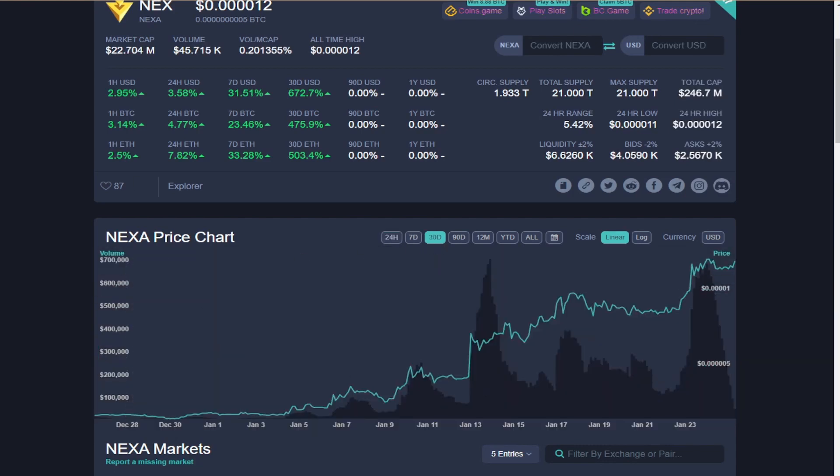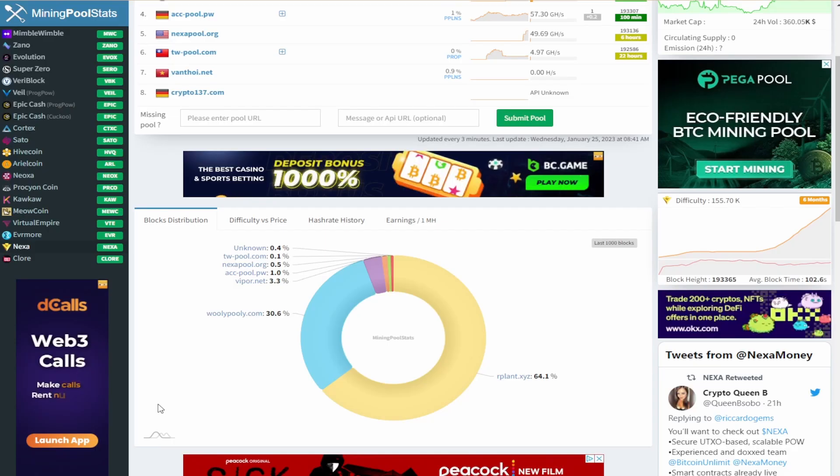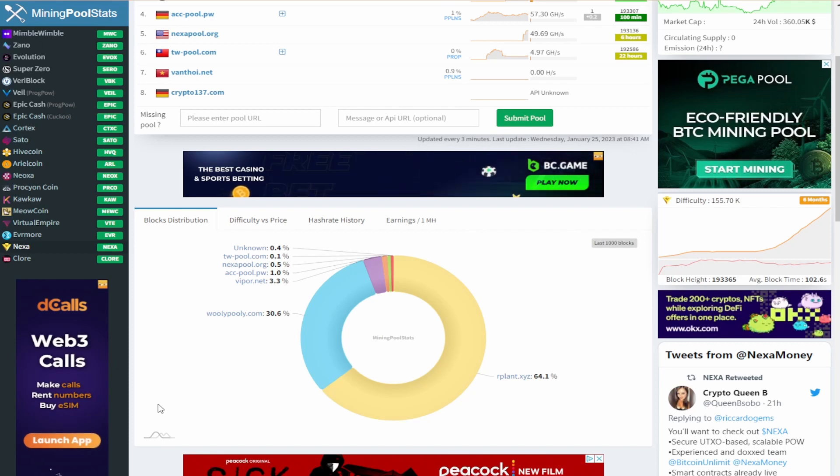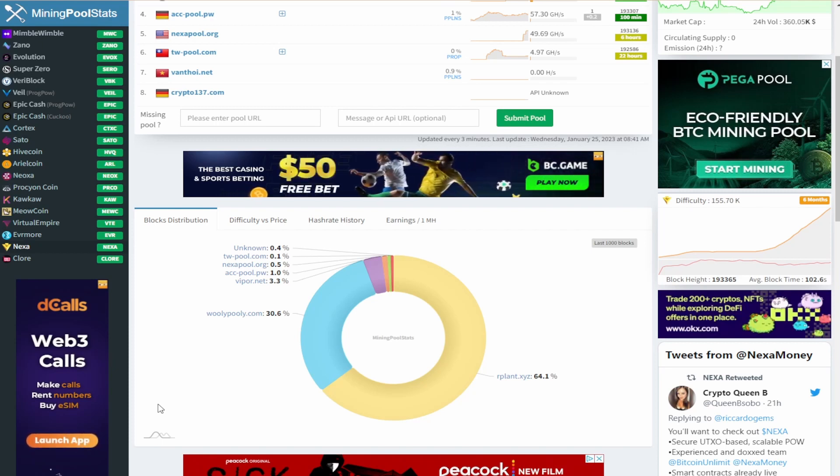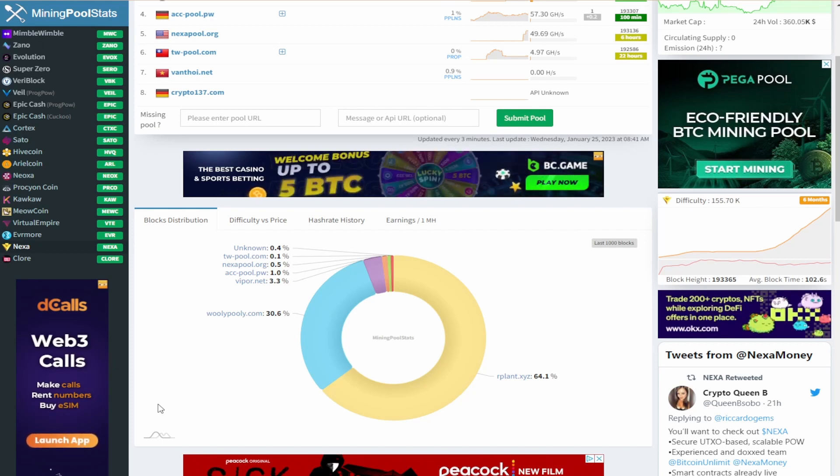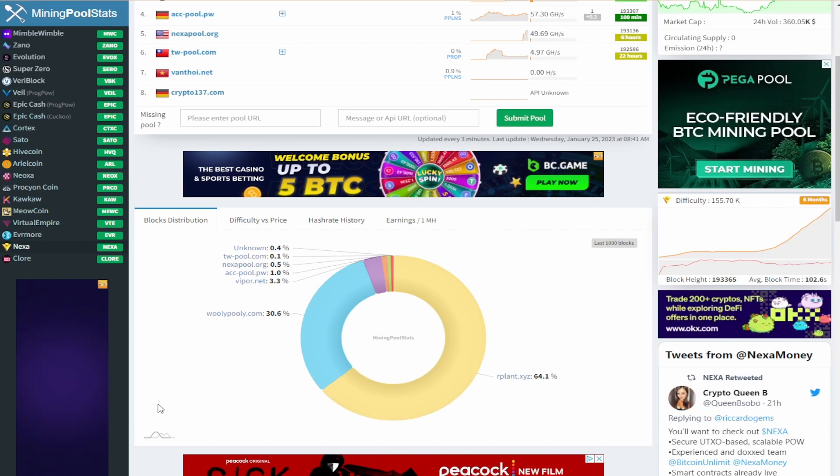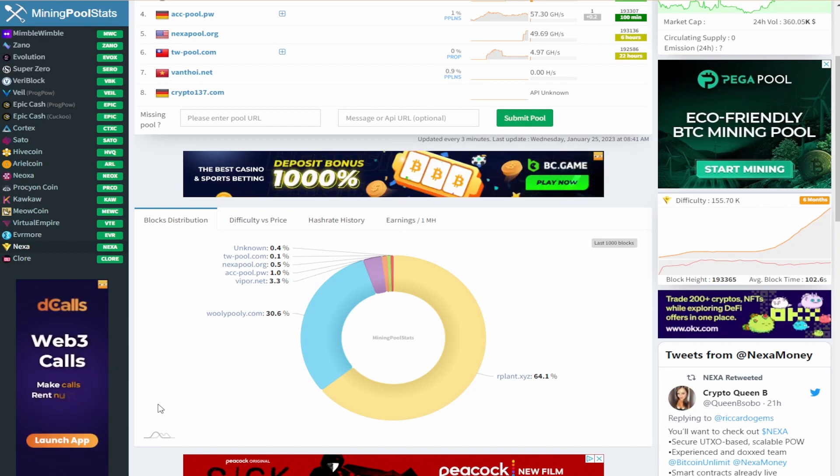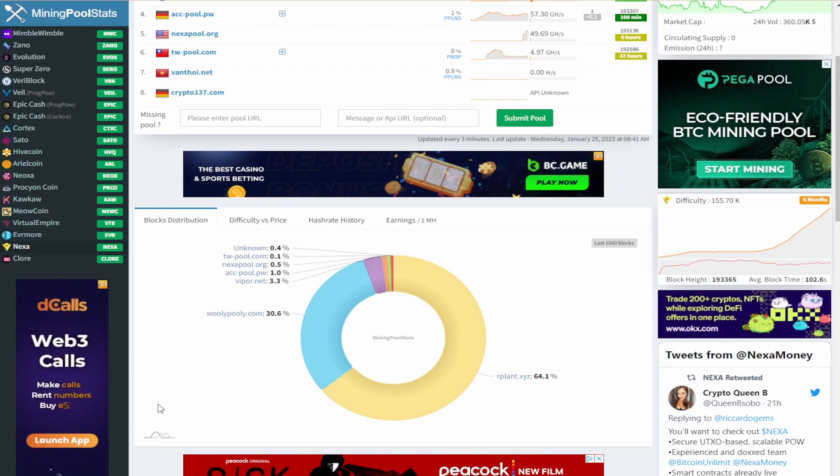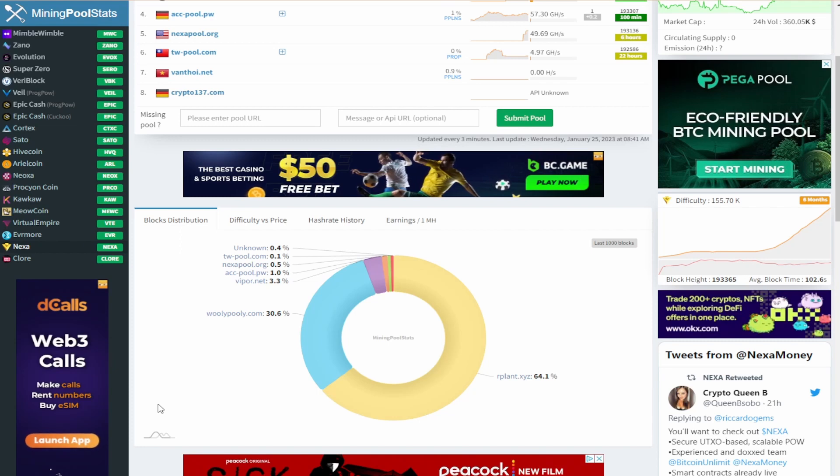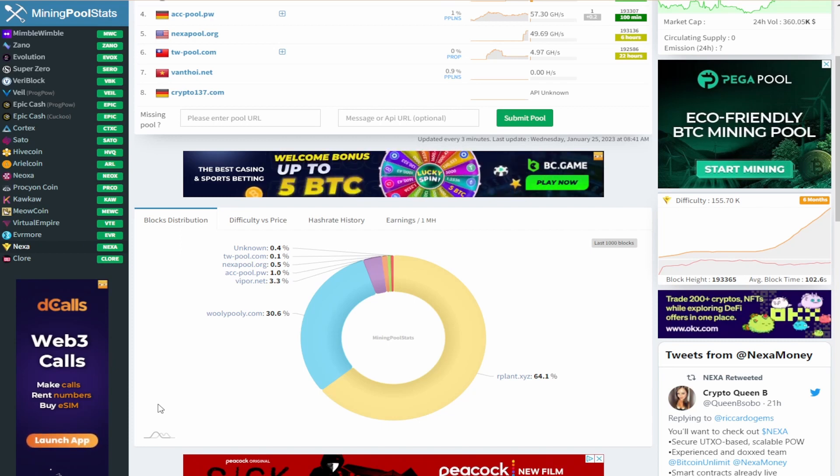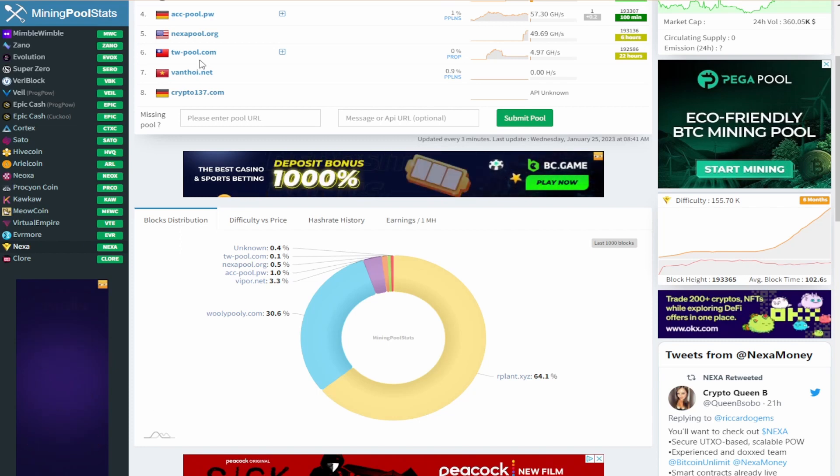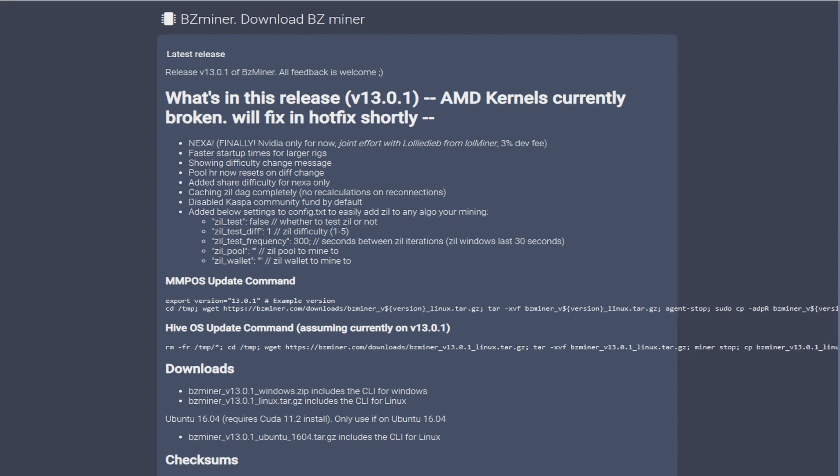I never actually fully stopped mining Nexa - it was just my AMD cards that were on Nexa and they are still on WildRig and Arplant pool. Decentralization is important and I think it's good to not be on the biggest pool, but also there needs to be more pools on Nexa still. But this is an improvement from two weeks ago when it was Arplant at 99% of the hash rate.